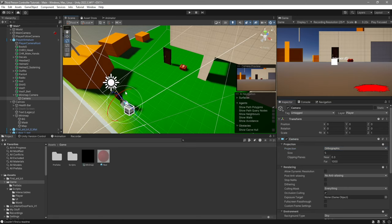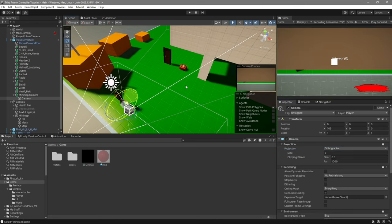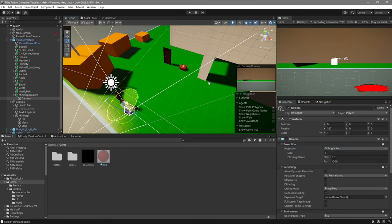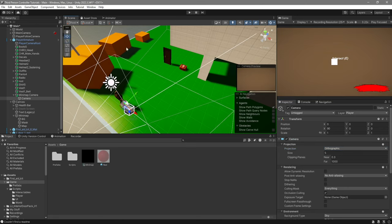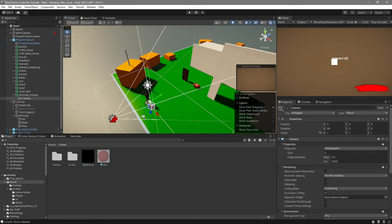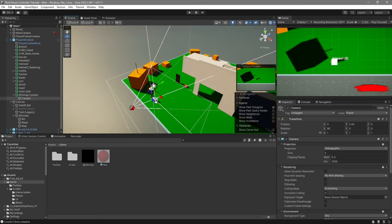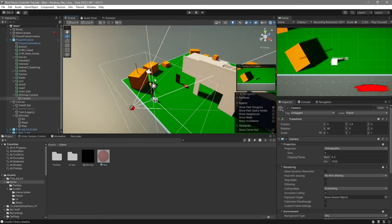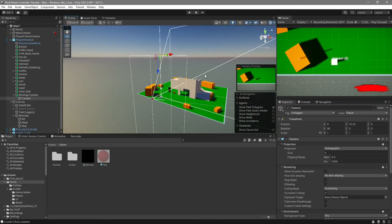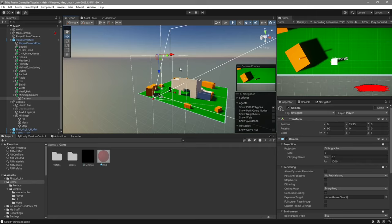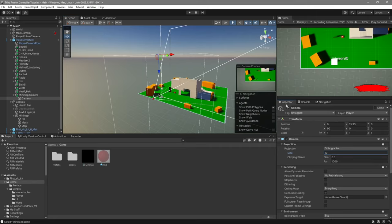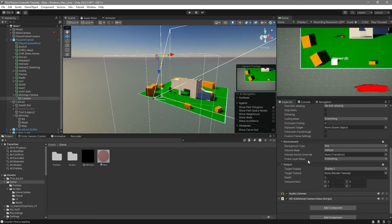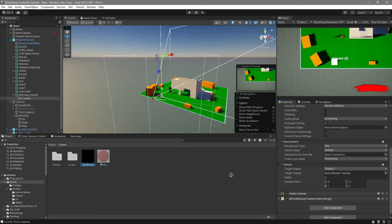I'll also go ahead and rotate it 90 degrees forward. Then I'm going to lift it up a little. Well, actually lift it up a lot. Something like that should work. For the size, we'll give it something like 10. And the last thing to do is scroll down, and over here where it says target texture, we're going to drag the minimap render texture.